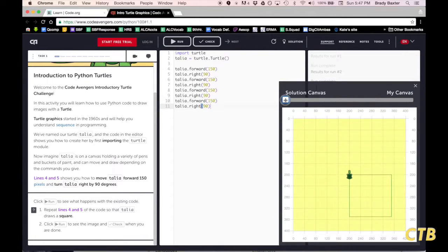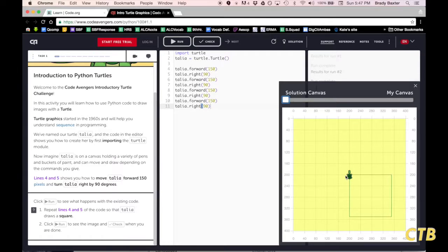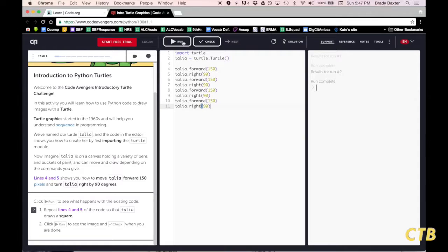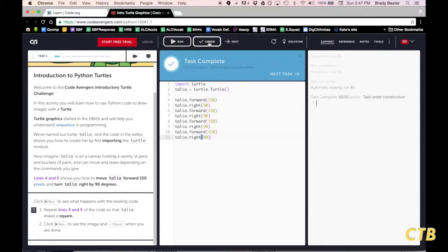If you go to the solution canvas, it looks the same. That means that I have done it correctly. Once you have done it correctly and you have run it, you will click on Check.